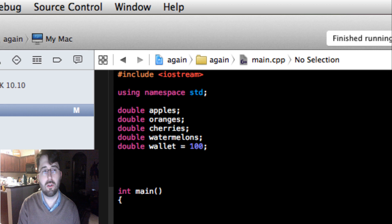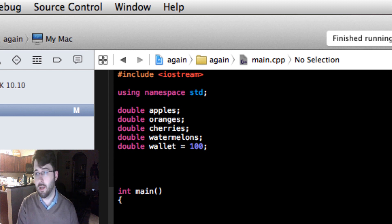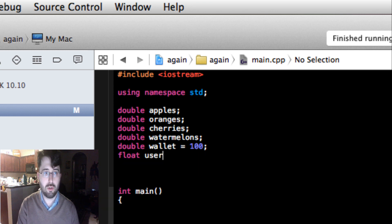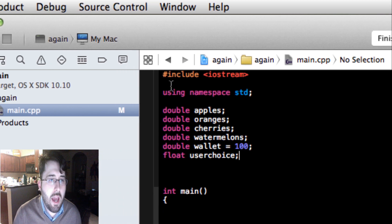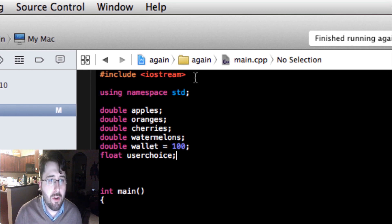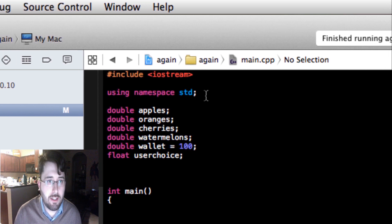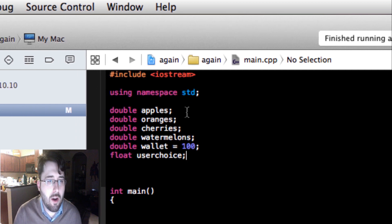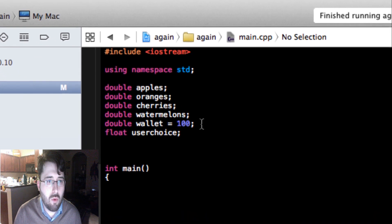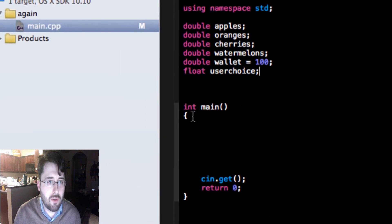We're also going to give the user an option to input information, and that input is also a variable. I want to say `float user_choice`. To recap: we have our header `#include <iostream>` which allows us to use a format that makes coding easier. `using namespace std` will come in handy when we start using input and output. We have our variables — `apples`, `oranges`, `cherries`, `watermelons`, `wallet = 100`, and `user_choice`.